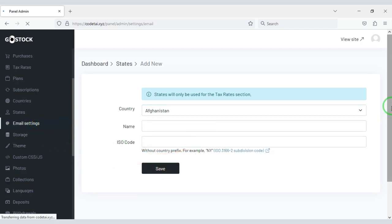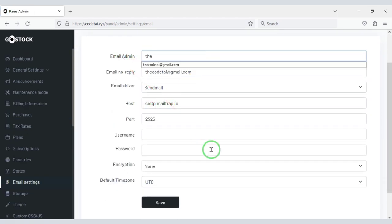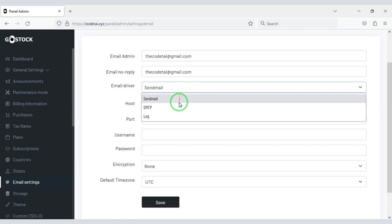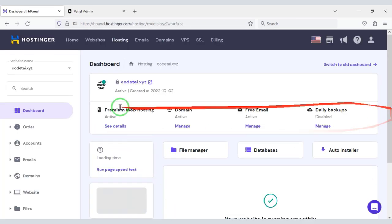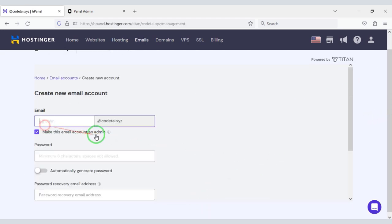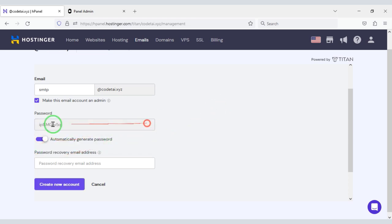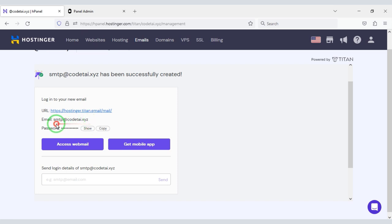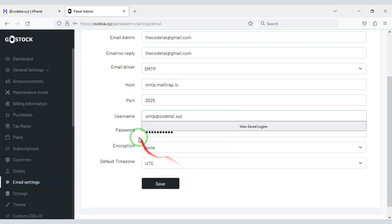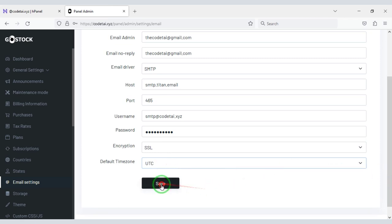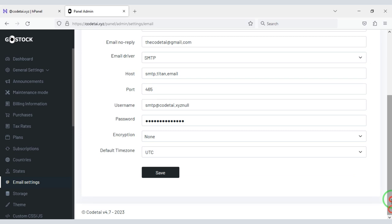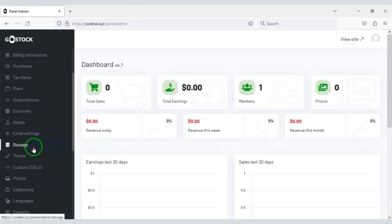Now we will customize the email section. We will use an SMTP email server on the website. Let's now set up the SMTP email server, for which we need to create an email server in the hosting panel. We have successfully set up the SMTP email server on the website. You can also add other storage to the website.